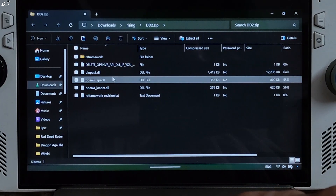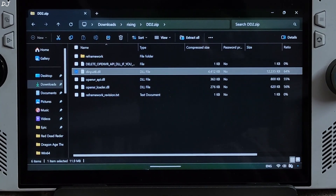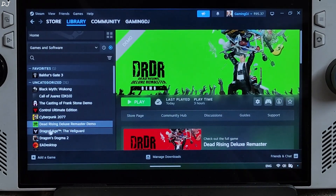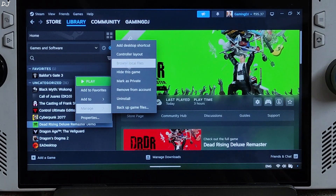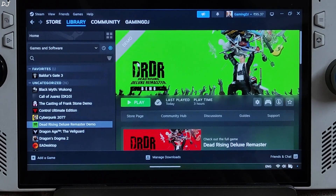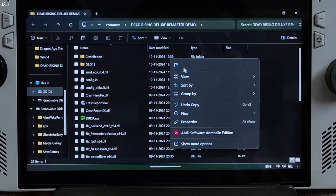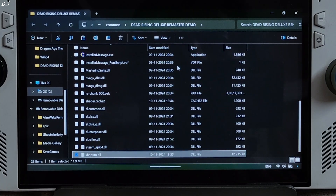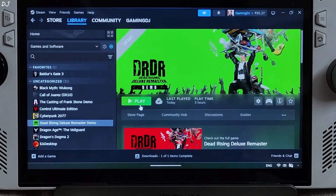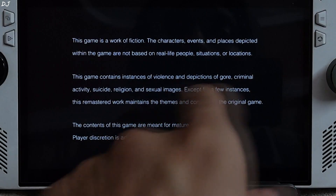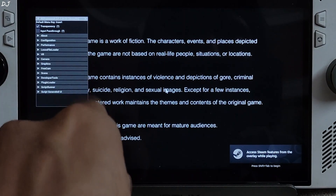Copy the DLL file — dinput8. Now open the game's install directory: select the game in your Steam library, right-click, manage, browse local files. This is the game's install directory. Paste the DLL file here. Now just launch the game. Upon launch, RE Framework's menu should pop up automatically like this.